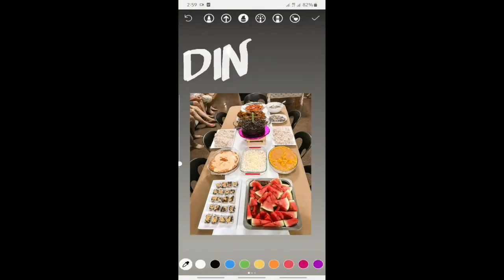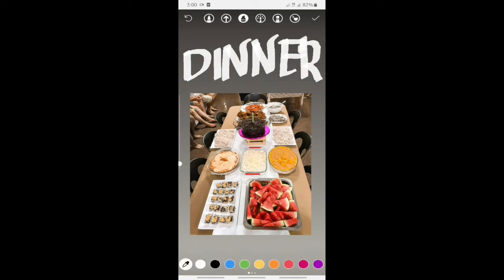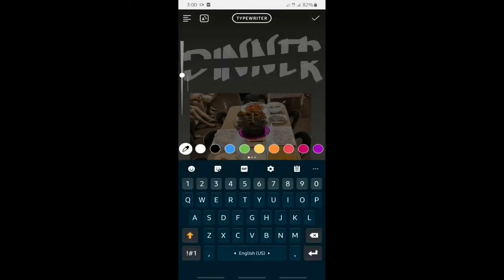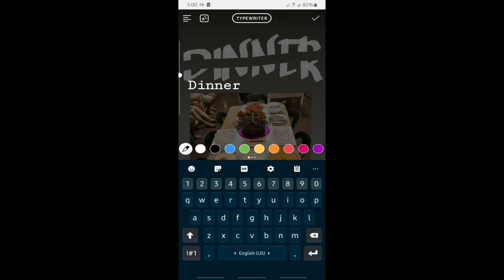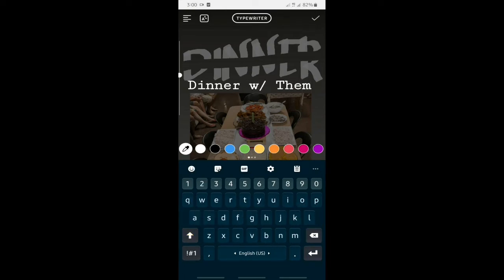Next would be a dinner. So, I will use a brush to write the word dinner and use eraser to erase the middle of the word. And then, write dinner with them.